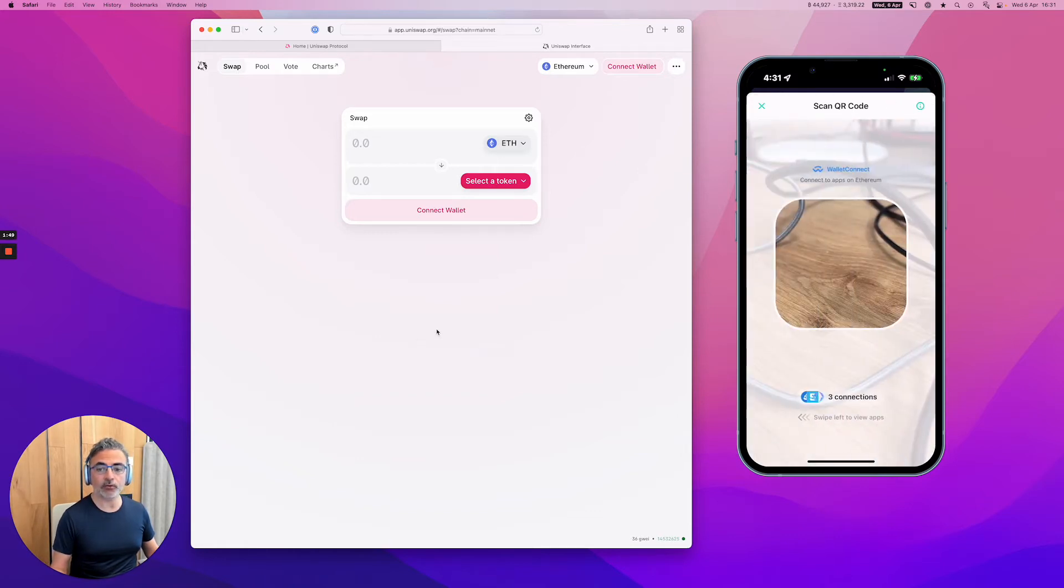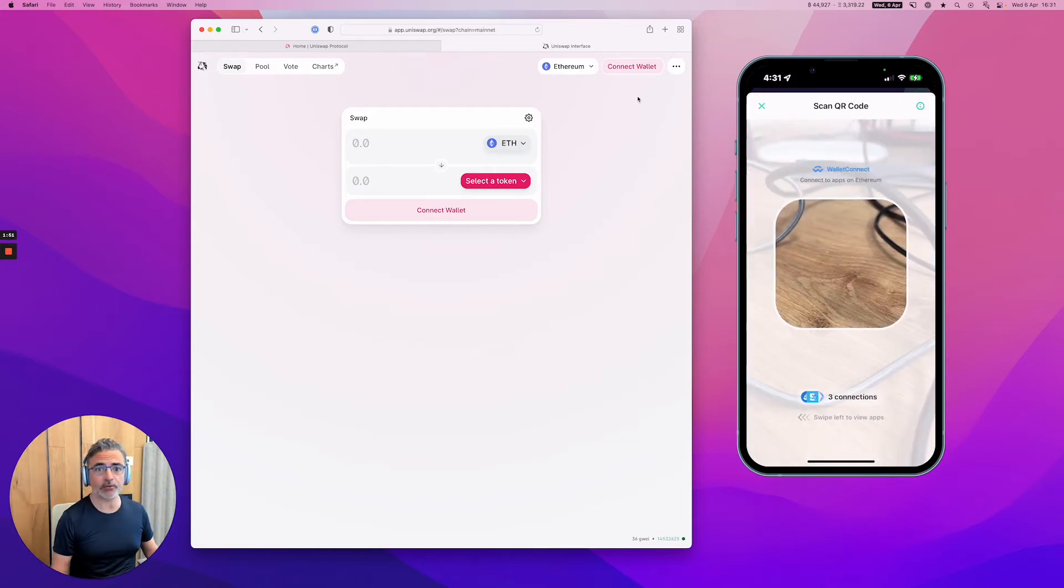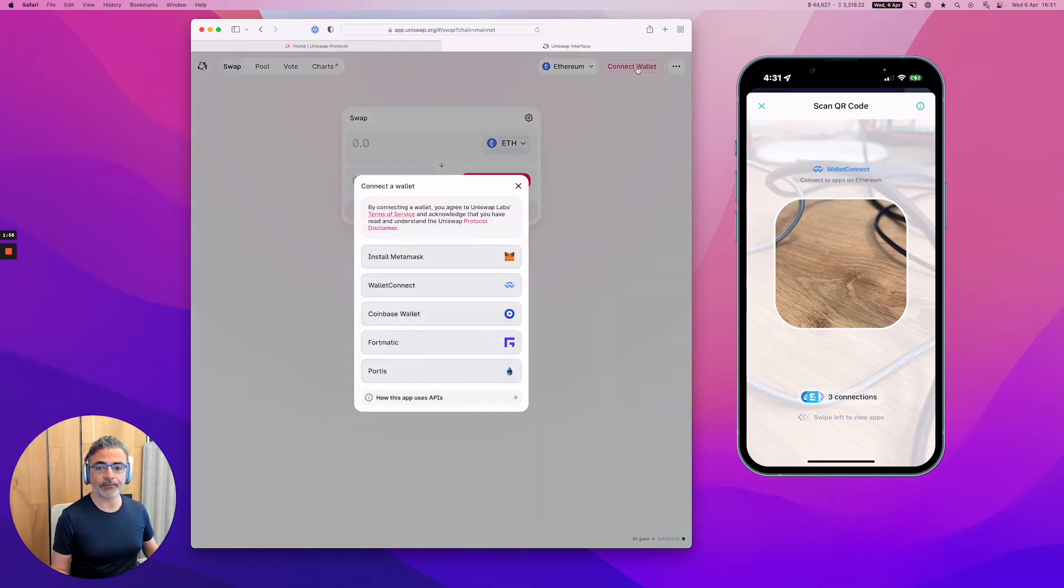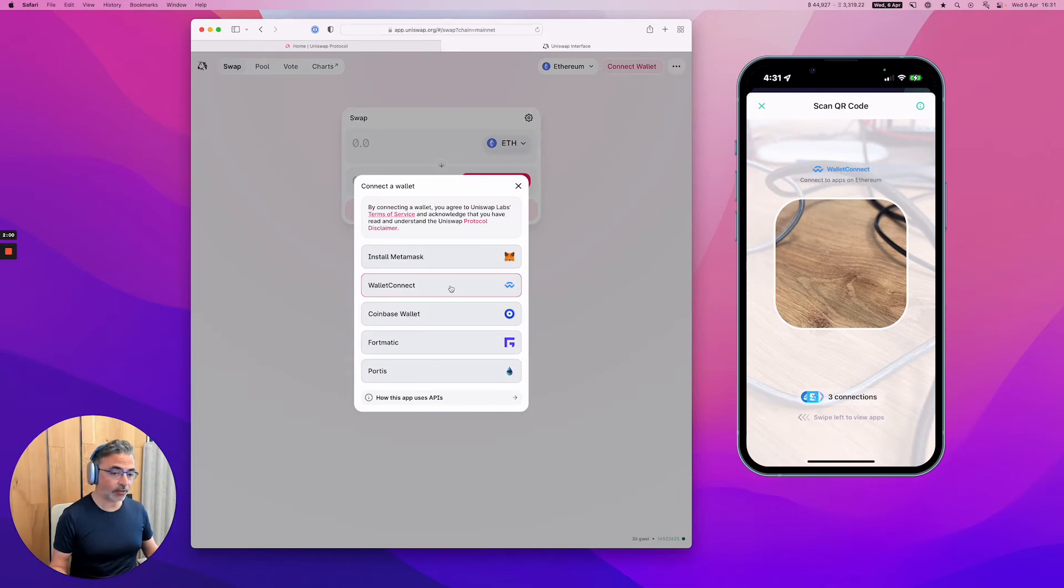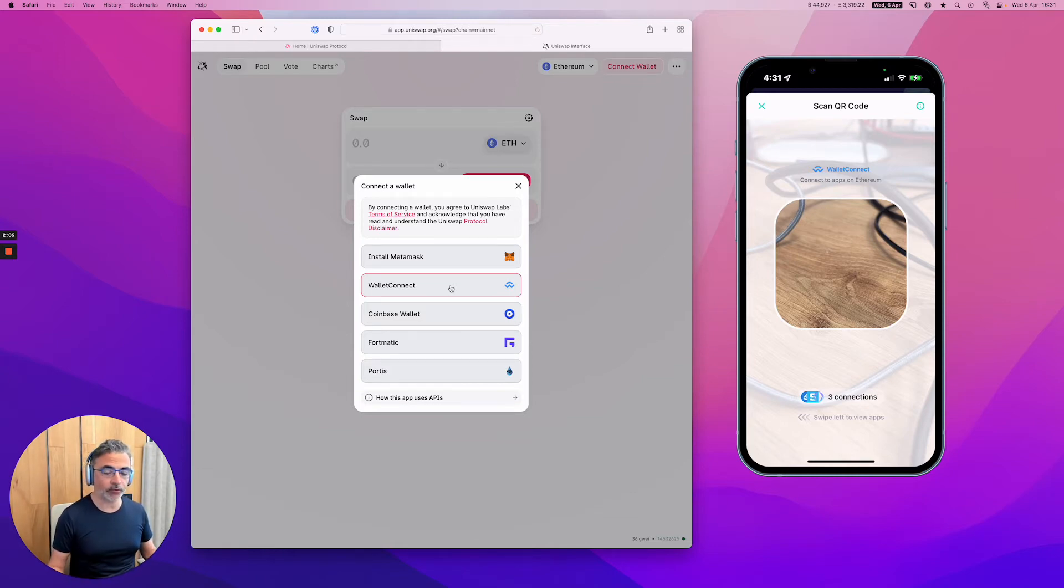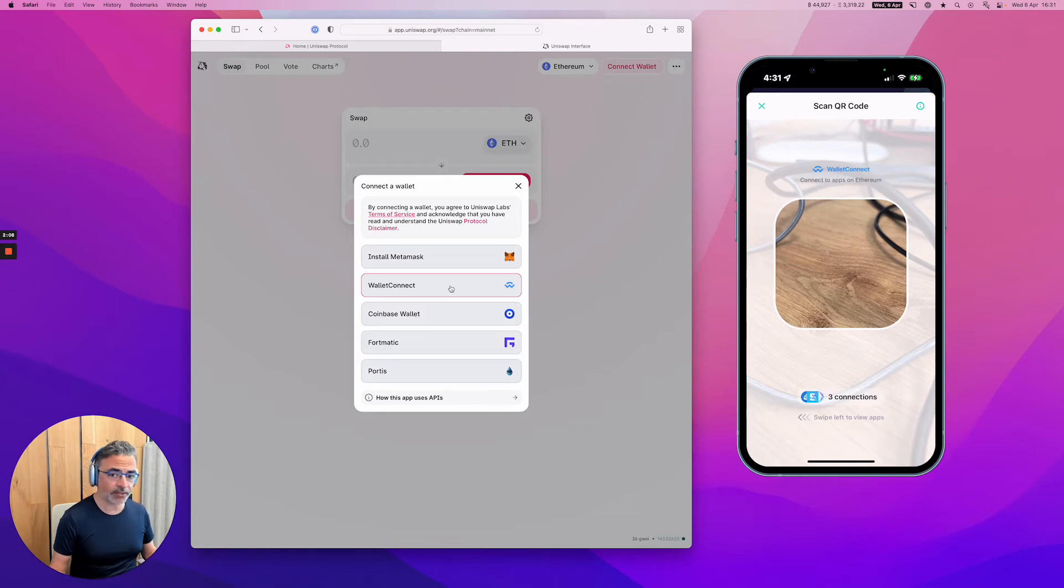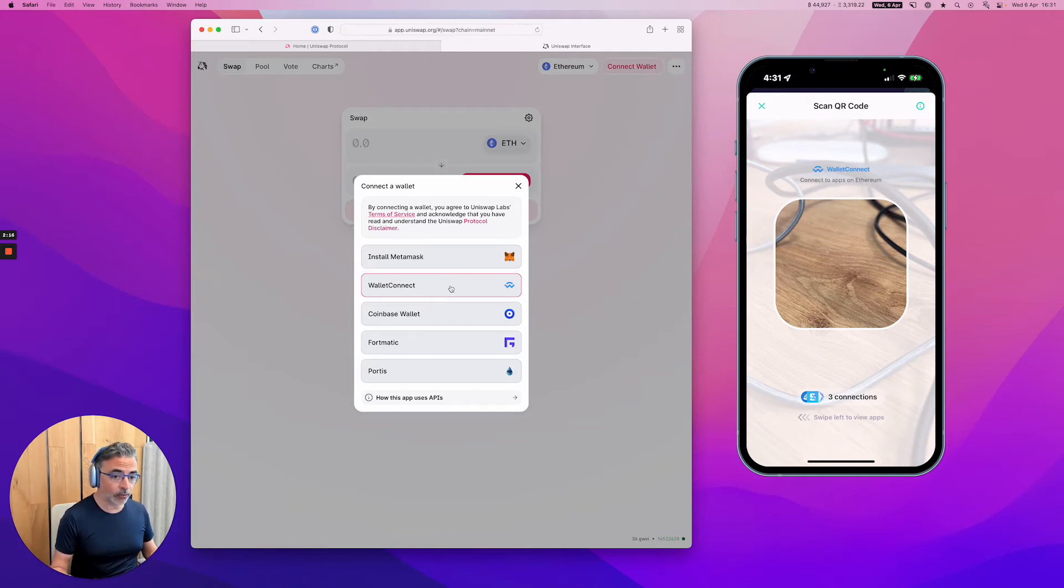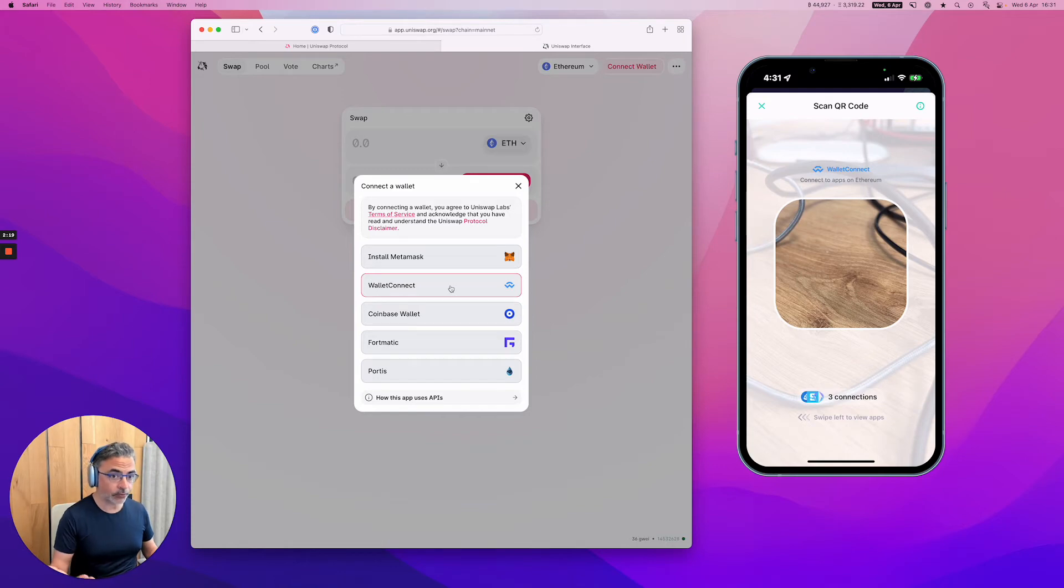So let's just go to Uniswap here on the computer. And as you can see, there is a Connect Wallet button up there. This is the only way to interact with Uniswap. And you're going to choose here Wallet Connect. So you don't need an extension anymore. You don't need a hardware wallet or a cable. You can just do that right from your phone. And the benefit of Zyngo is that there is no private key or seed phrase. So it's very easy to set up. And it's impossible to get phished on your private key because there's no private key to give away or to forget or to lose.